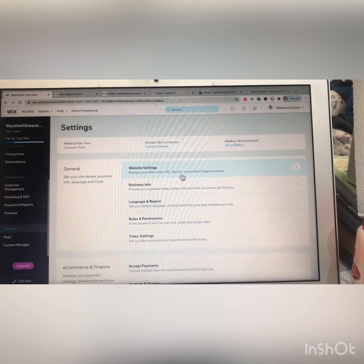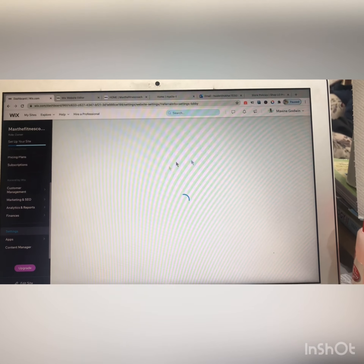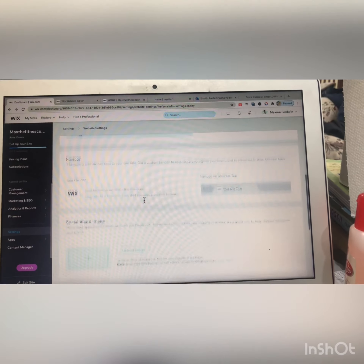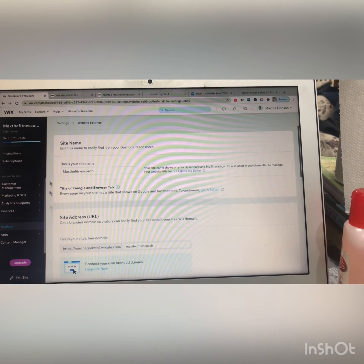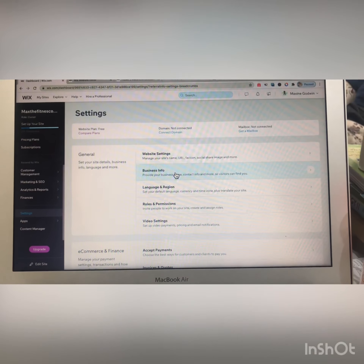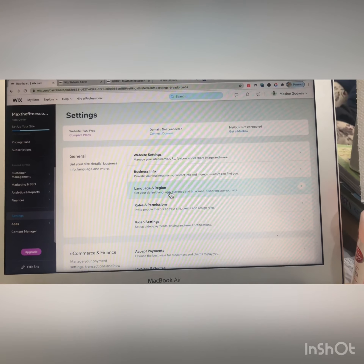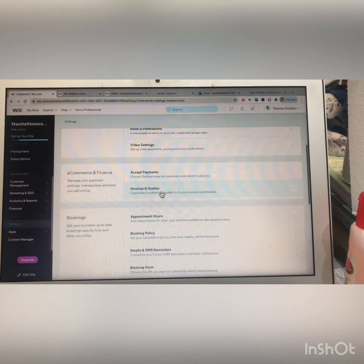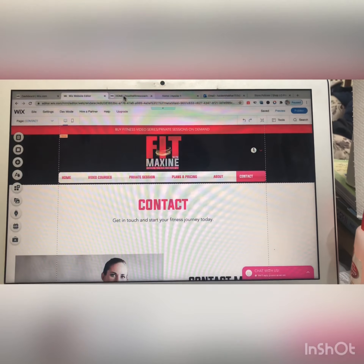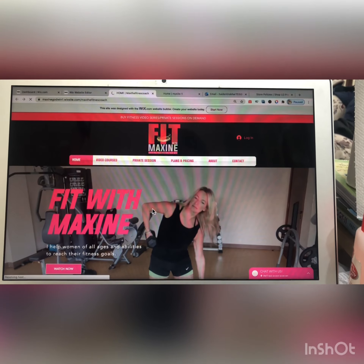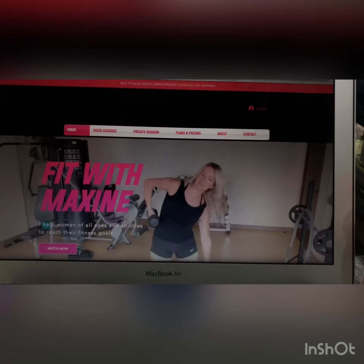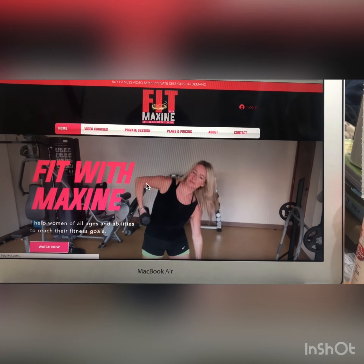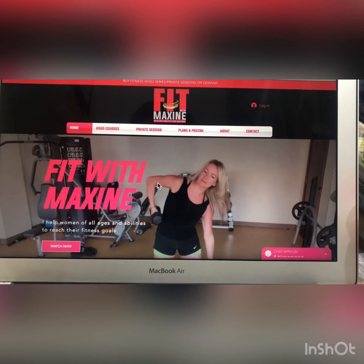This is the website settings section — from here you can write the site name. You can also manage business information and language regions — these are the main options. That's the end of this tutorial. If you need anything else, you can ask me on Fiverr and I will do it for you. Bye!